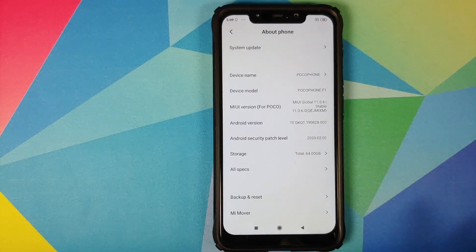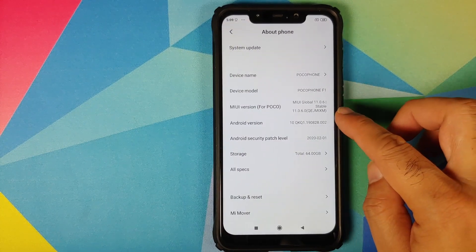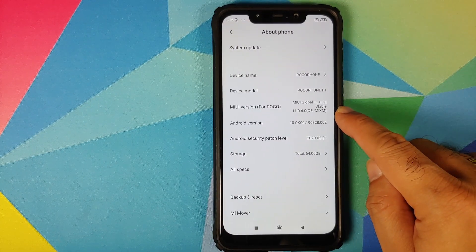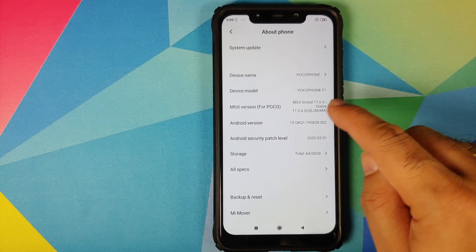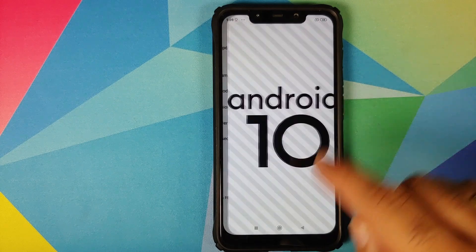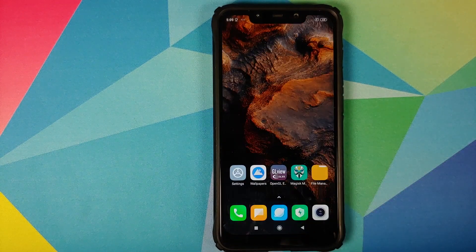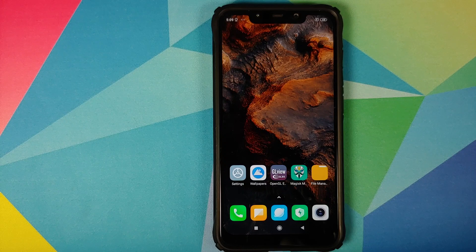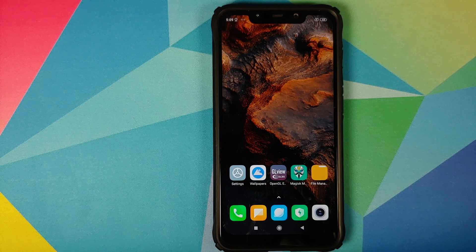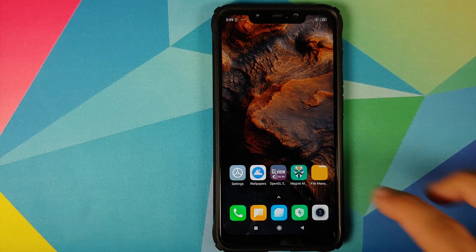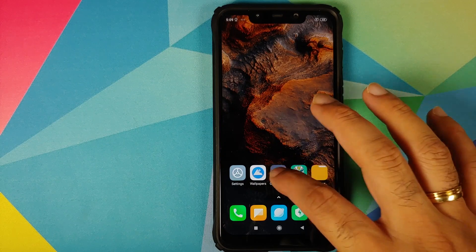As you can see, I am running MIUI 11.0.6.0 global stable based on Android 10 on my POCO F1. All the files we're going to use in this video are linked in the description, along with all the applications we are using.